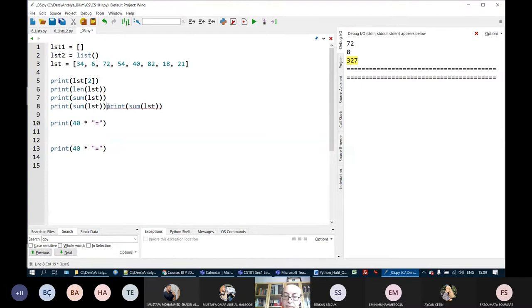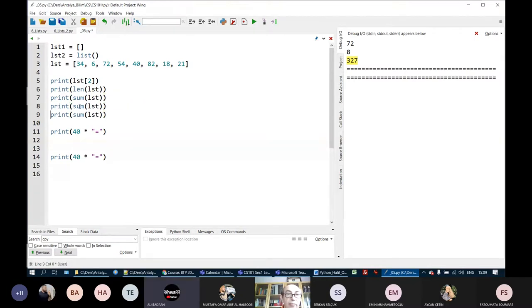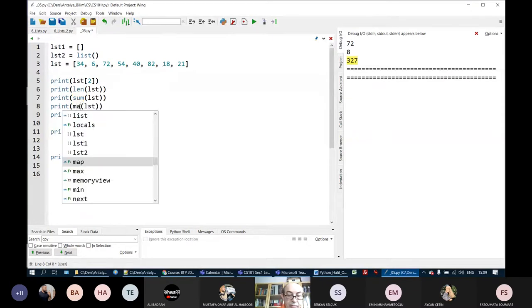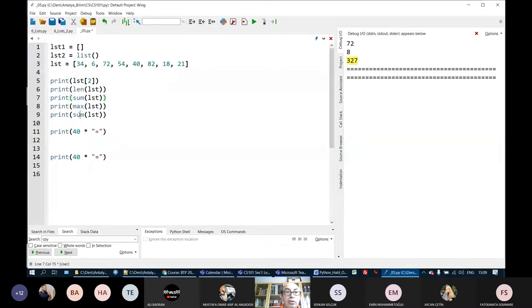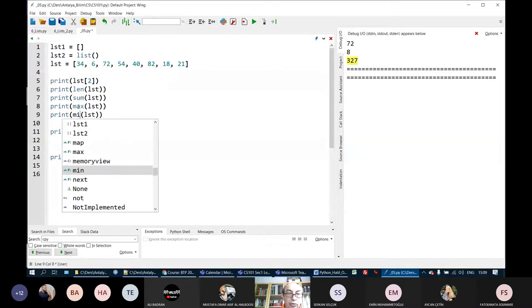Sum is a built-in function in Python. When we use sum with a list as argument, it gives us the sum of all numbers in that list. Max and min are also two built-in functions in Python, and they give us the maximum and minimum values.